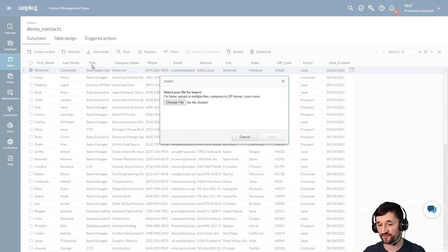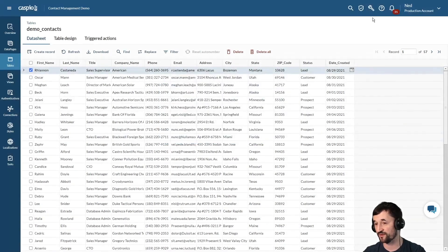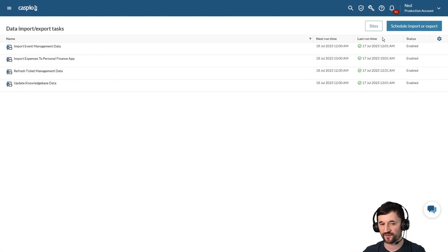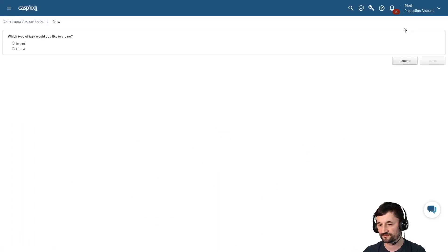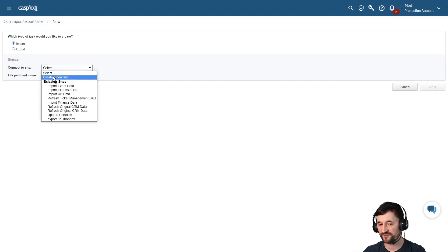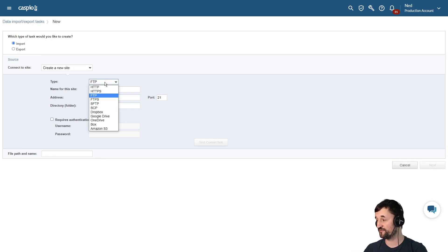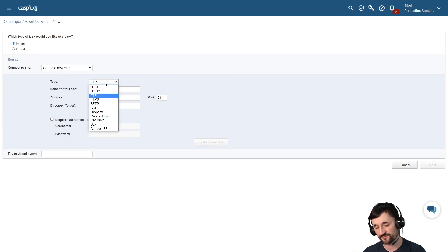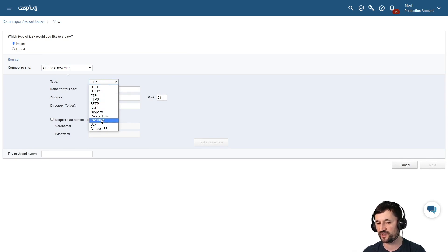The third way of importing data into Caspio is to automate the process. Instead of going to Tools and manually importing, we have something called Data Import and Export Tasks, where you can schedule an import. You have several different repositories you can connect to automatically to fetch data and append it to your existing Caspio tables. Some of the more popular repositories include an FTP site, Dropbox, Google Drive, and OneDrive.